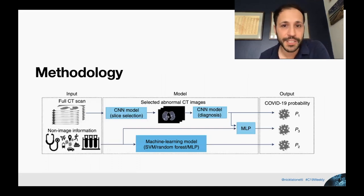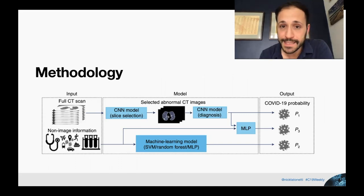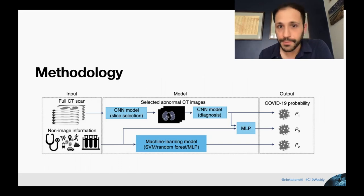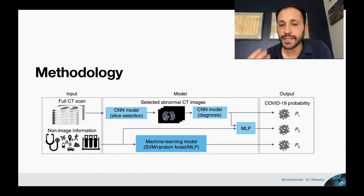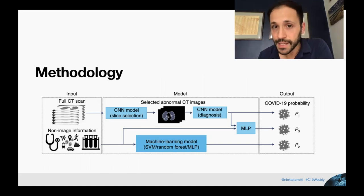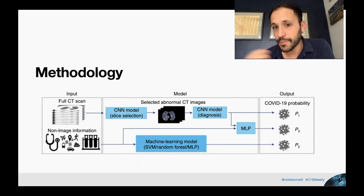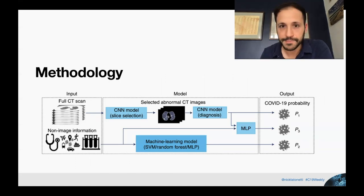Here is the methodology they developed. The input data were full CT scans of the lungs and some non-radiological clinical data. They process the radiological data with convolutional neural nets, process the clinical data with multi-layer perceptrons, integrate those together, and then make a prediction on whether or not the patient has the disease.